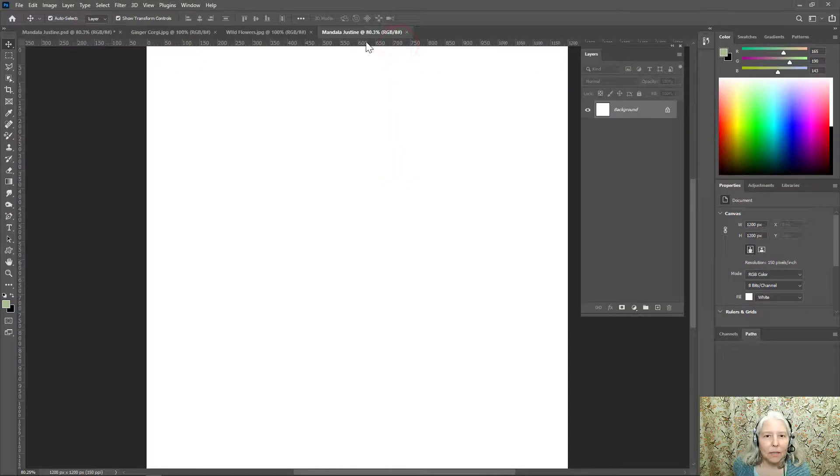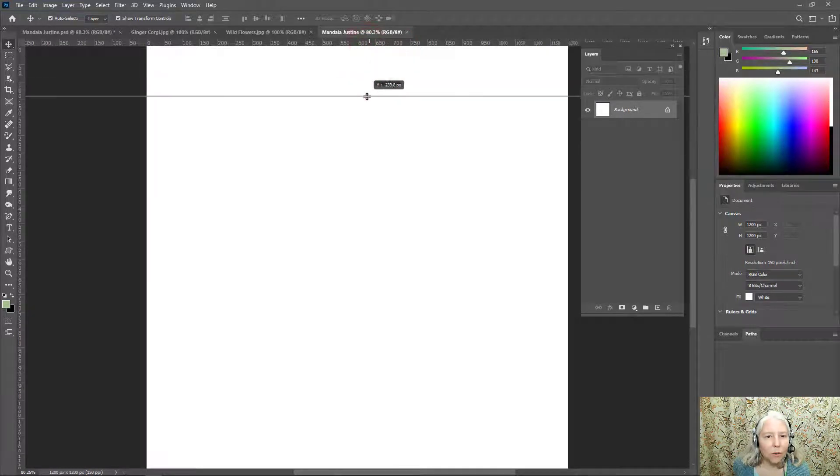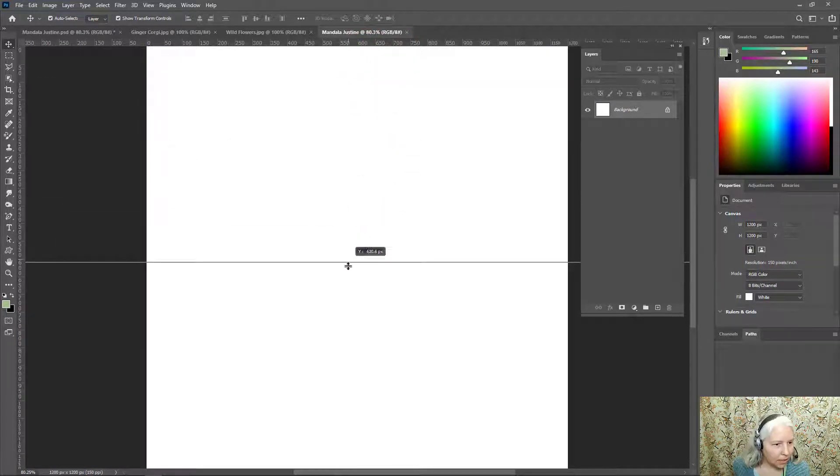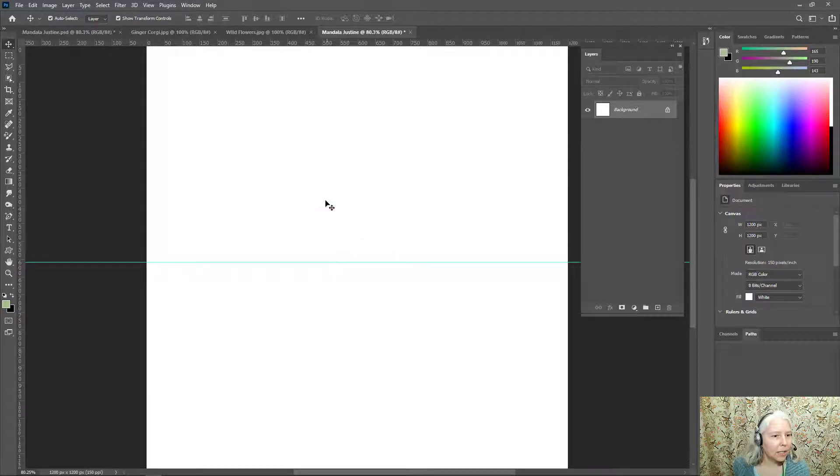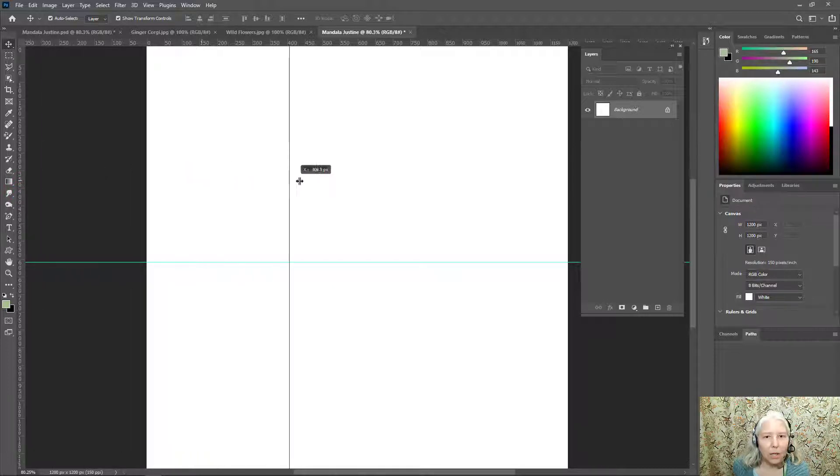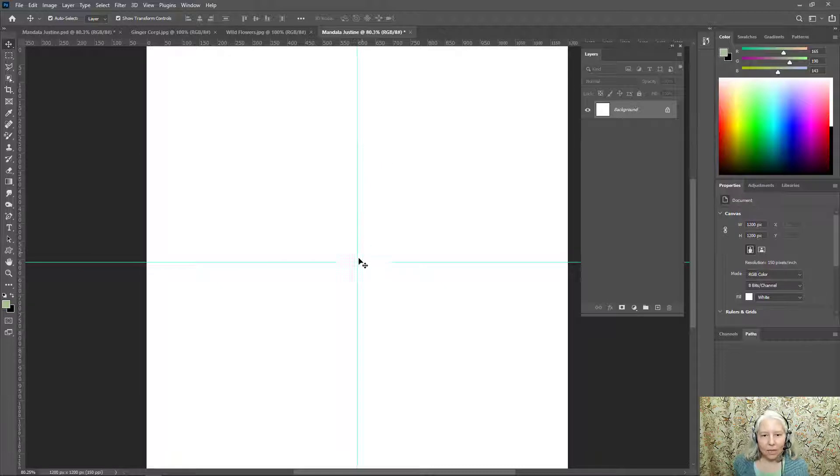Now what I'm going to do is click right on this ruler and hold and drag down a guideline to 600 which is half of 1200. Now I'm going to do the same thing. Click and drag directly on this ruler and put another guideline at 600. So this is the center of my canvas.